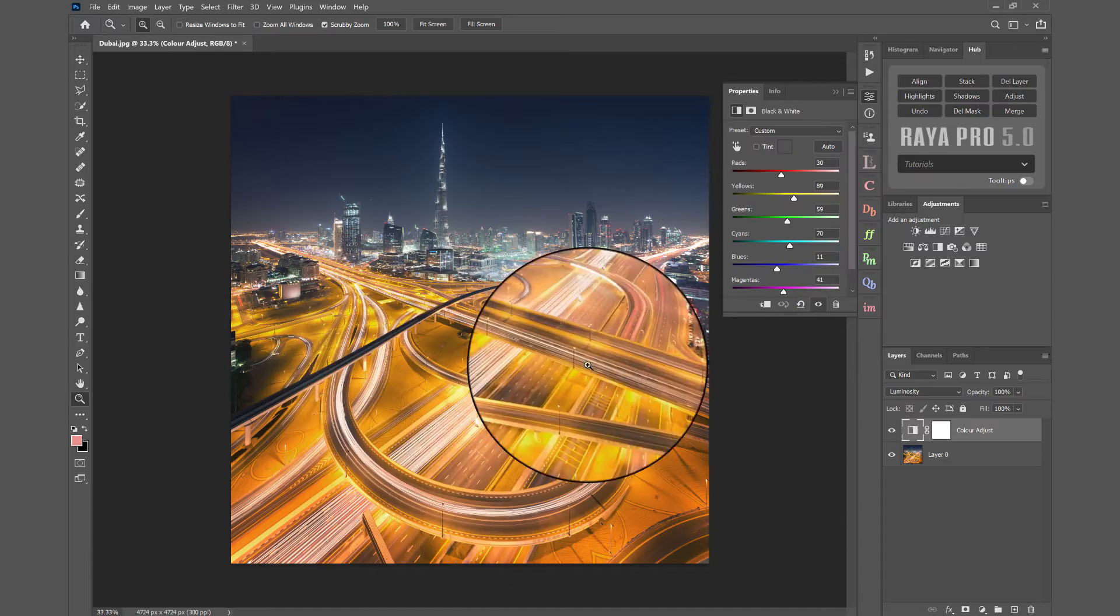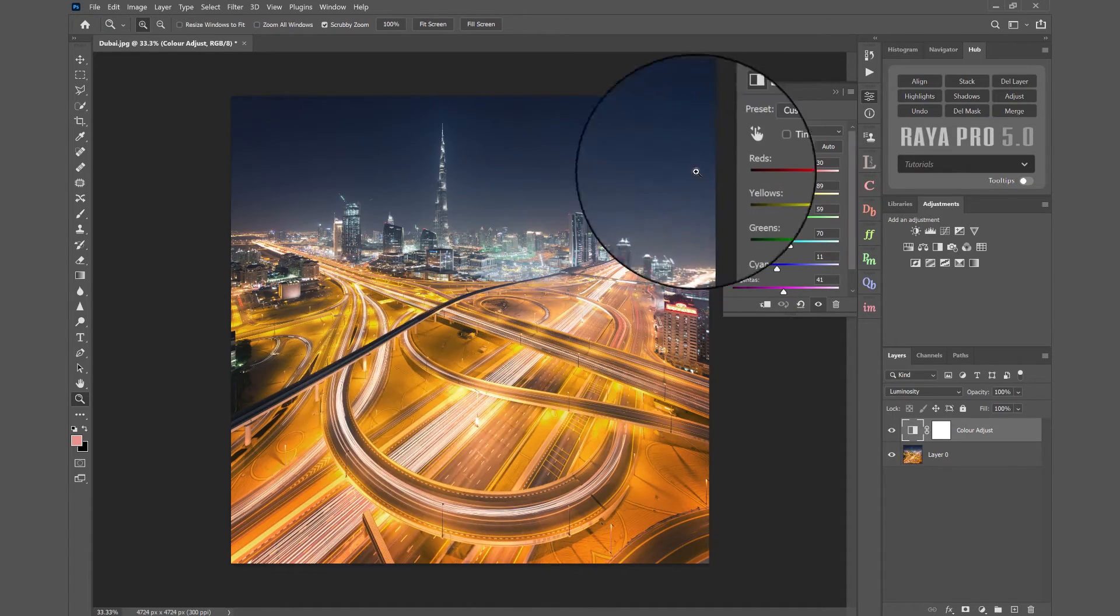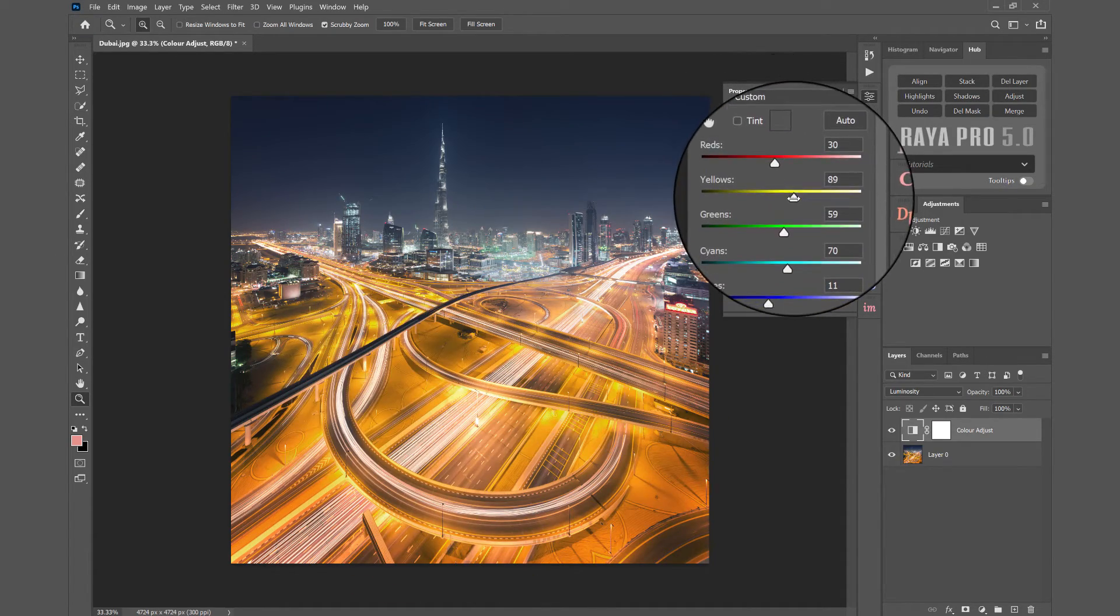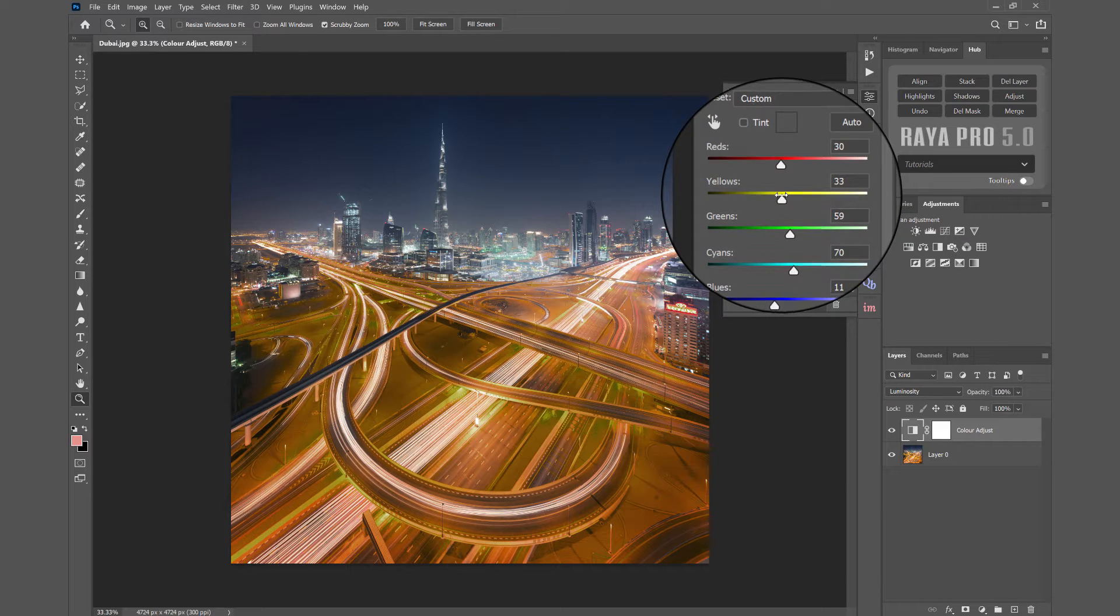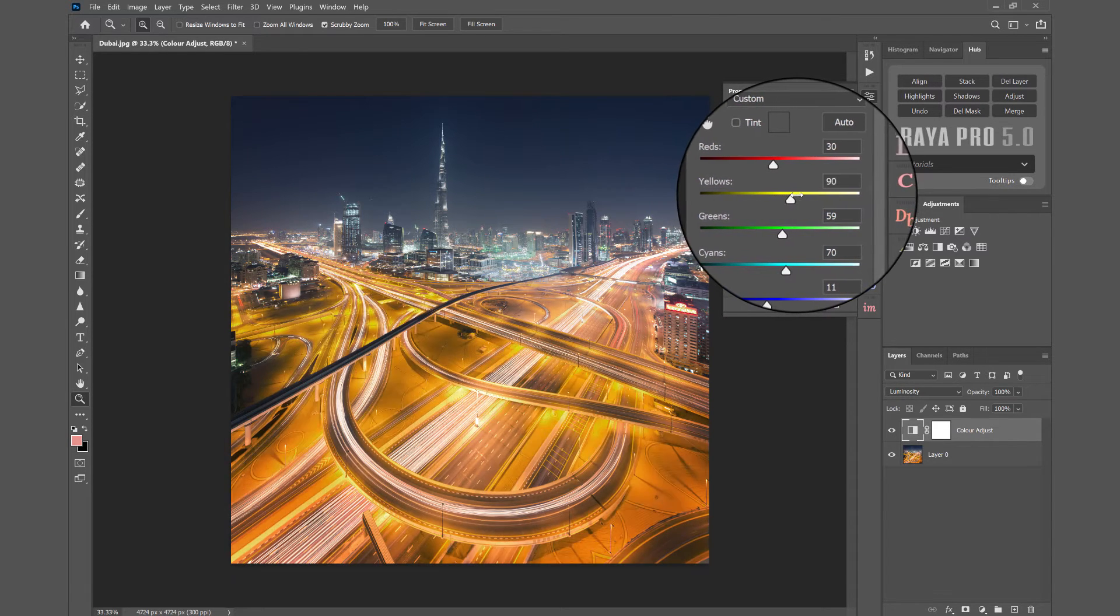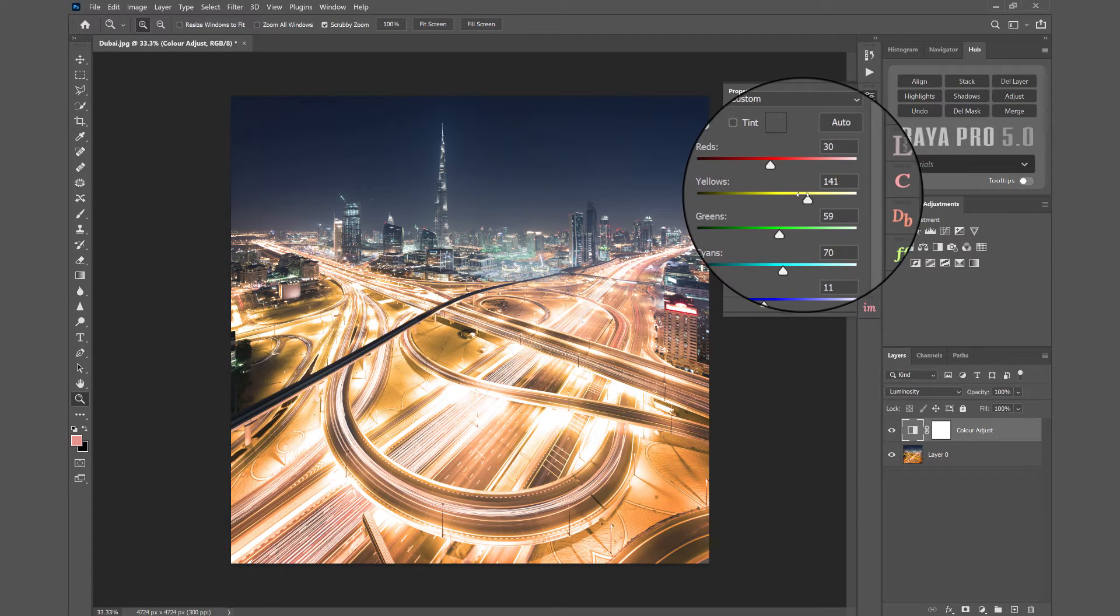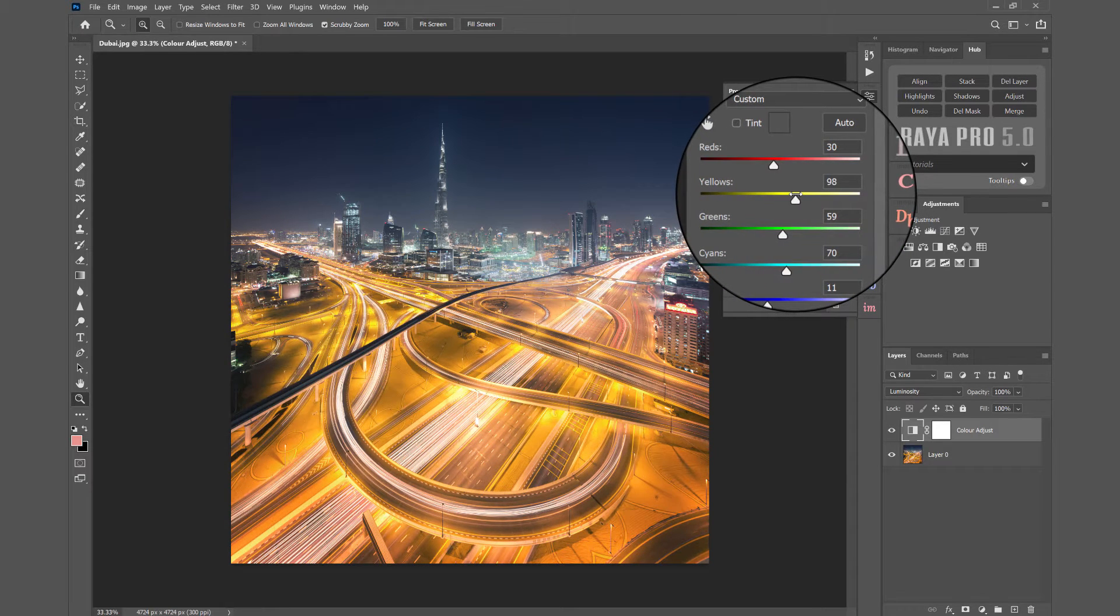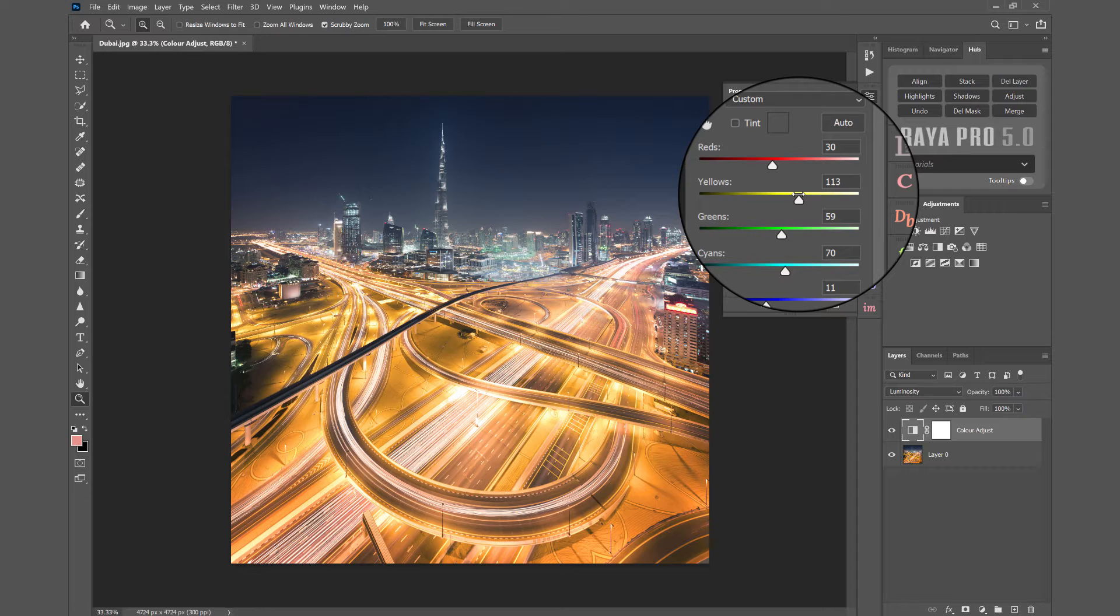Now look, I have some yellow and orange tones in the foreground here. If I want to darken those tones, I can bring the yellow slider to the left. If I want to brighten them up, I can take them to the right. Let's say I'm going to keep them a little bit brighter.